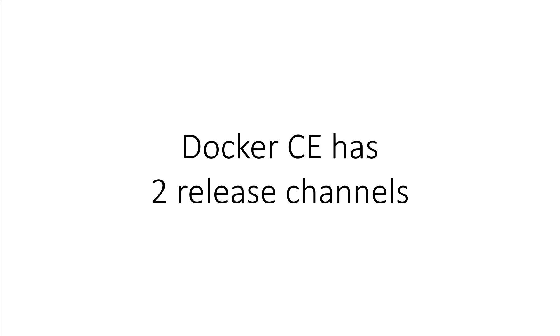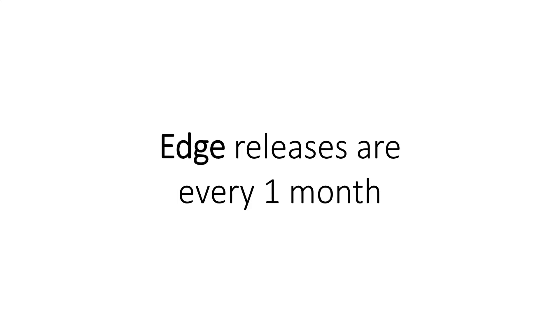Now let's talk about how versioning works. Docker Community Edition comes with two release channels. The first one is Edge, and its release cycle will be a new version every single month. You would choose this channel if you want to live on the bleeding edge. You'll get new features every month.